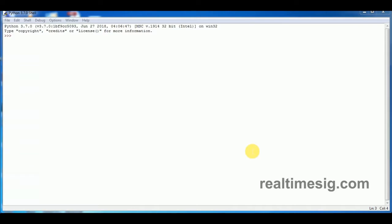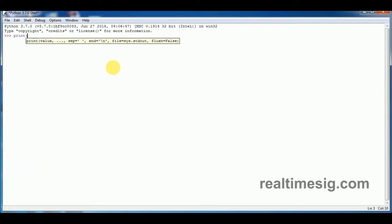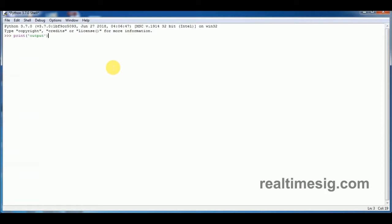For example, I might type in print output on the Python shell.